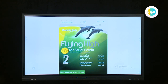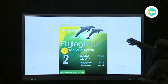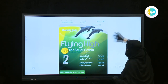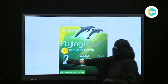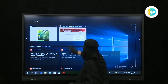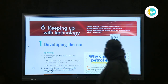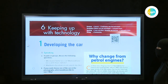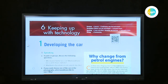Today we're going to take Flying High 2 for the second level of the secondary stage. This is our book today. Our lesson will be from the new unit, 'Keeping Up with Technology,' the sixth unit from the book.